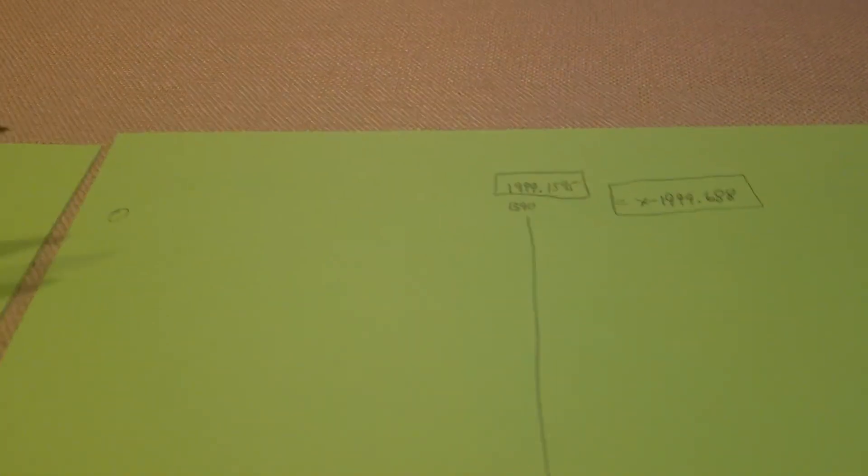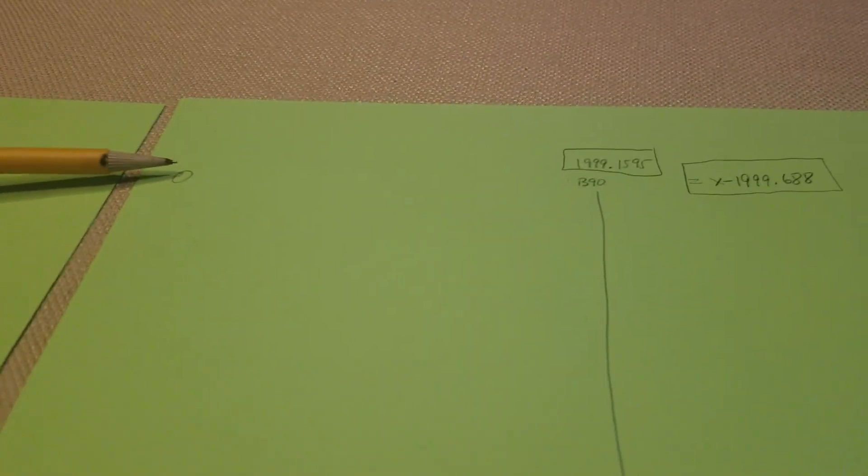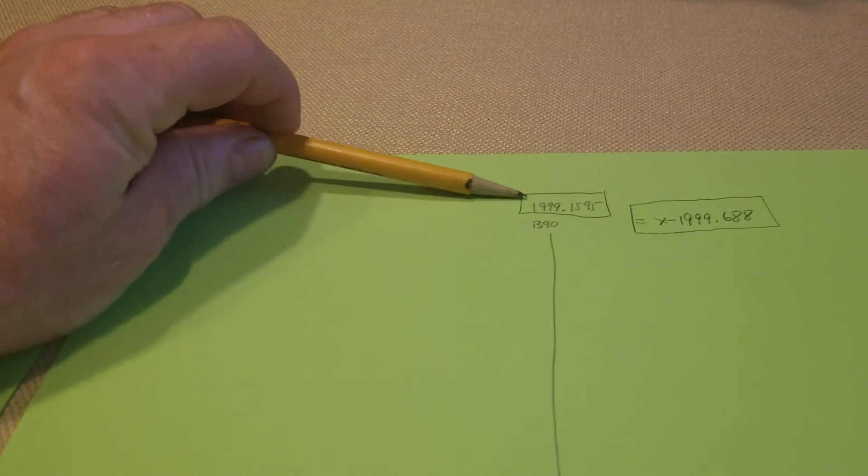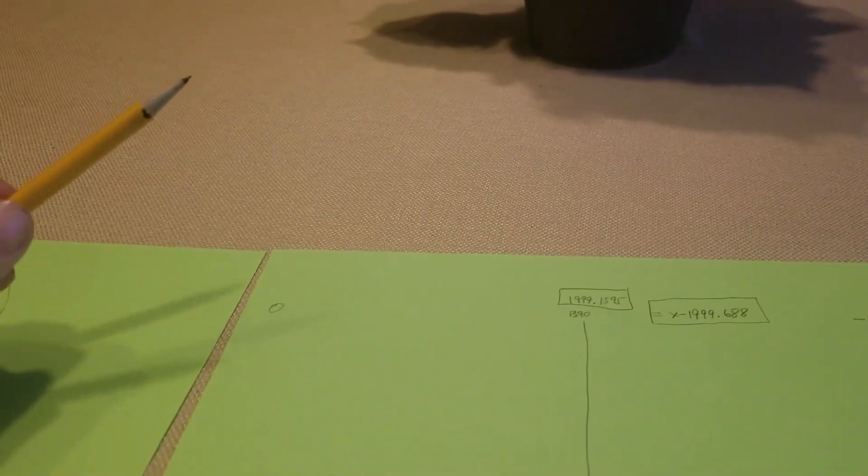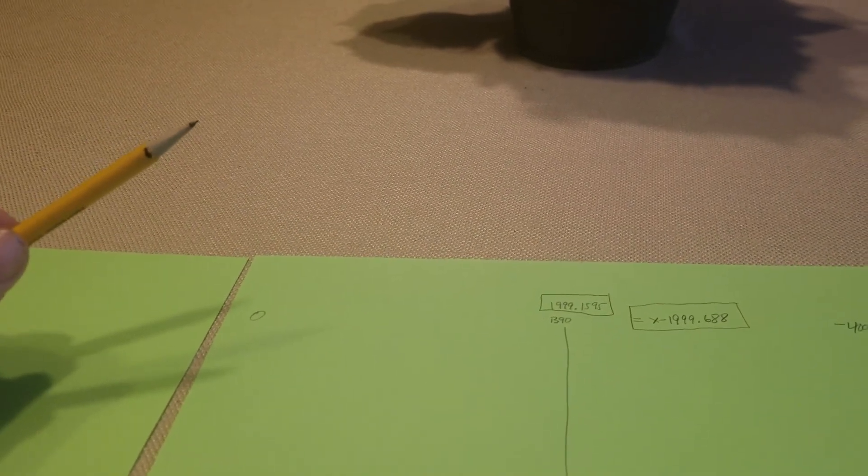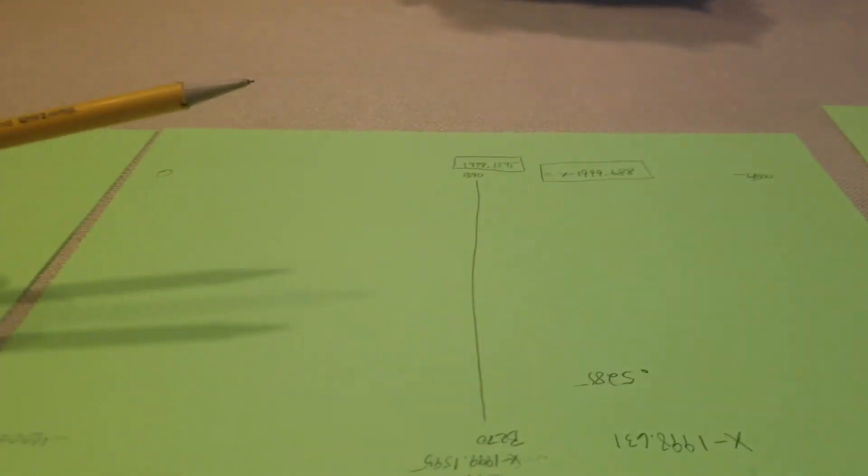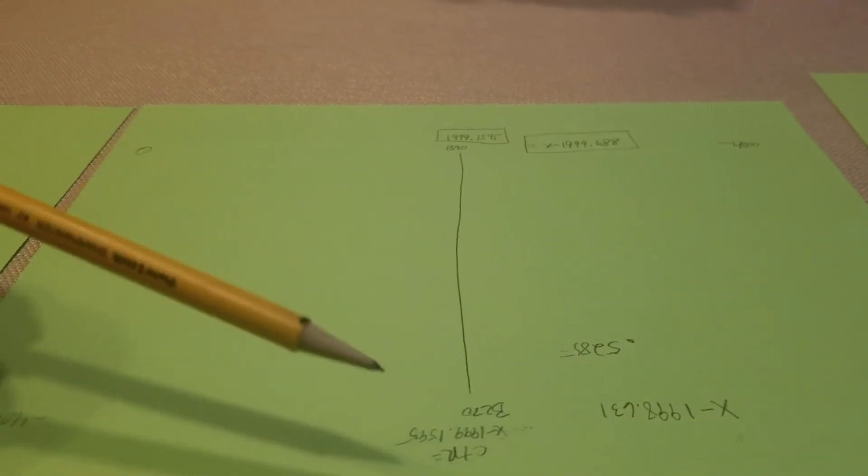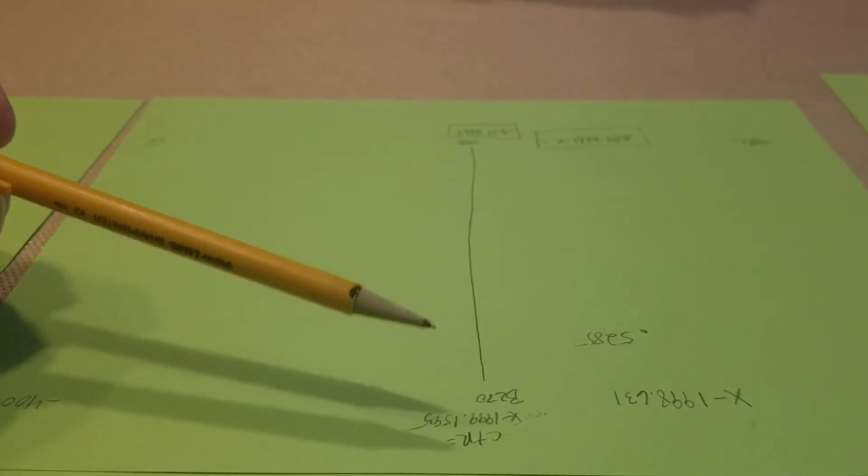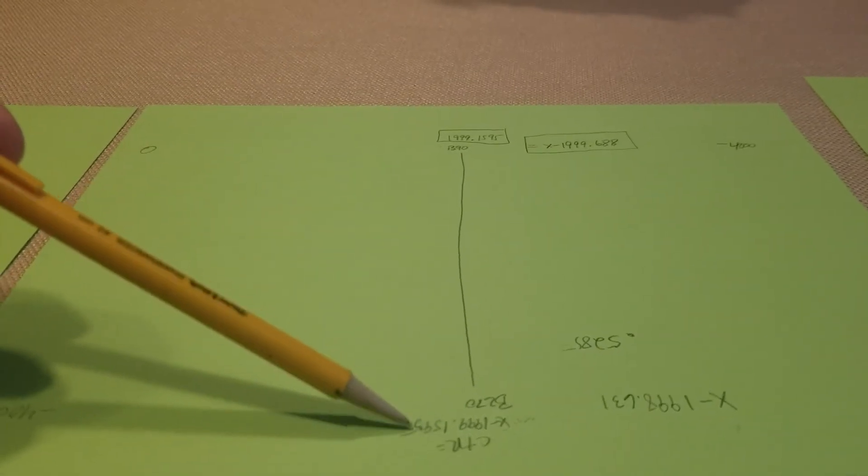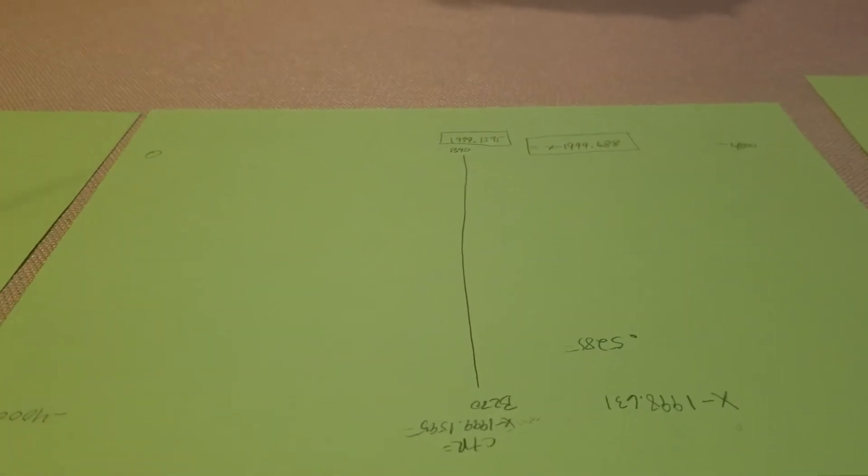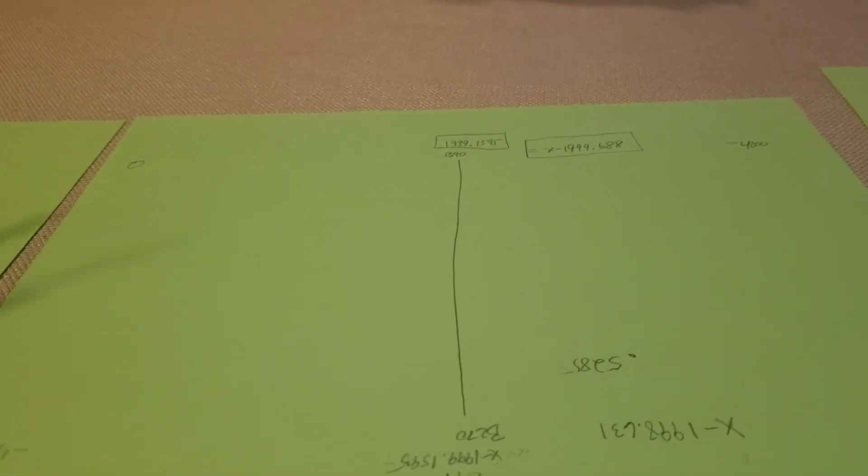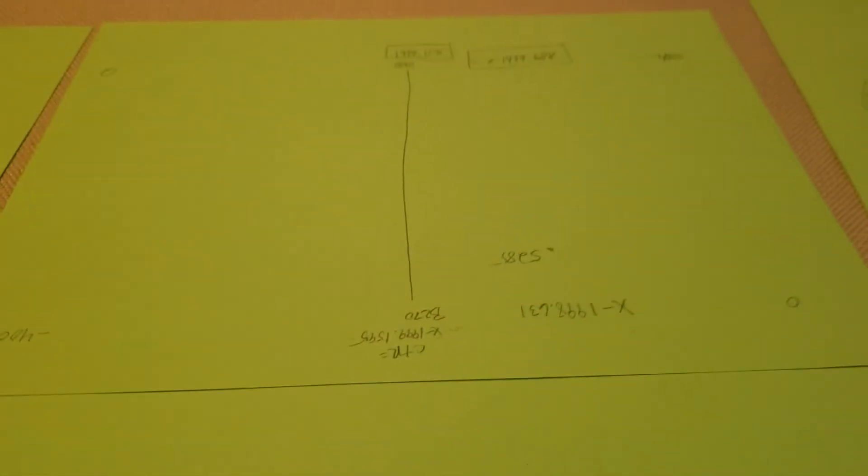Now you've got the same center of the table, which is obviously still 199.1595. How do you know where the center of it is? Well, you just apply that 0.5285 from the center of the table, 199.1595.